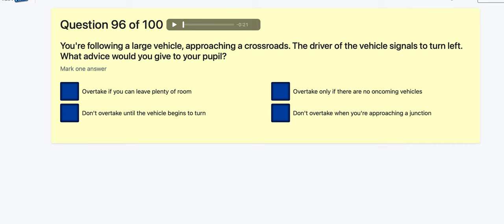Question 96: You're following a large vehicle approaching a crossroads and the driver signals to turn left — what advice would you give your pupil? Overtake — you need plenty of room? Don't overtake until the vehicle begins to turn? Overtake only if there are no oncoming vehicles? Don't overtake when approaching junctions? I want to go with 'don't overtake until the vehicle begins to turn' — but let's see at the end.